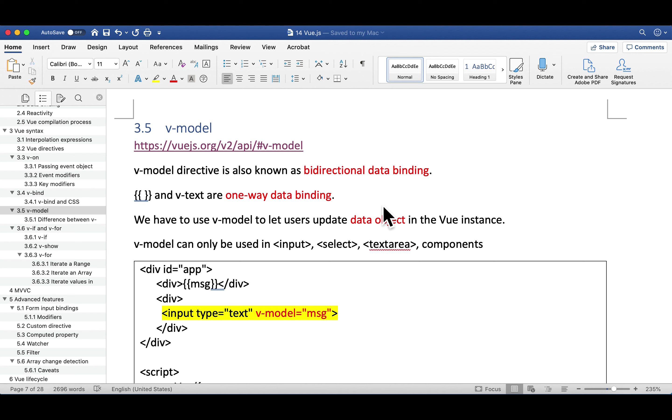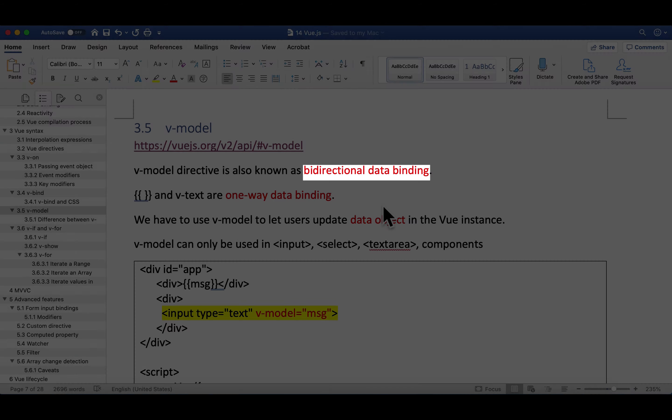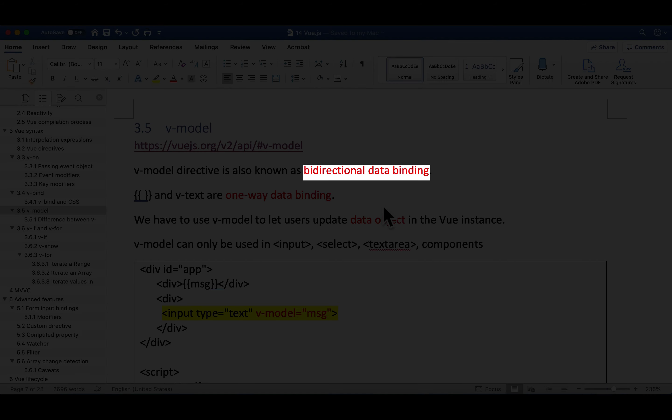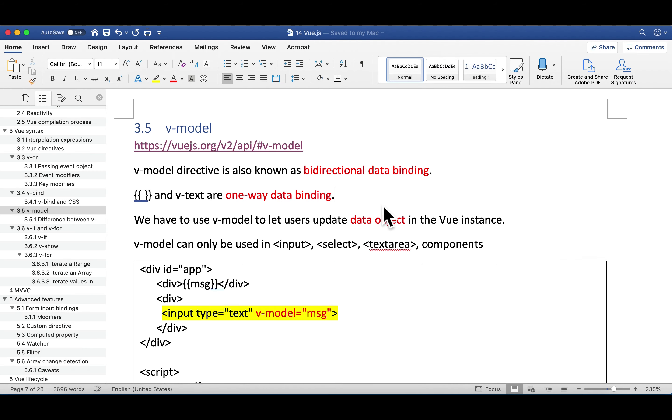In this section, we're going to talk about another super important view directive called v-model. The v-model directive is also known as bidirectional data binding. So what is data binding, and what do I mean by one-way or bidirectional or two-way?